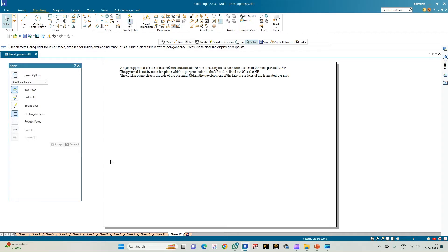In this problem statement we have a square pyramid of side of base 45 mm and altitude 70 mm, which is resting on its base with two sides of the base being parallel to VP. The pyramid is cut by a section plane which is perpendicular to VP and is inclined at an angle of 40 degrees to the HP. The cutting plane is also bisecting the axis of the pyramid. We need to obtain the development of the lateral surfaces of the truncated pyramid.